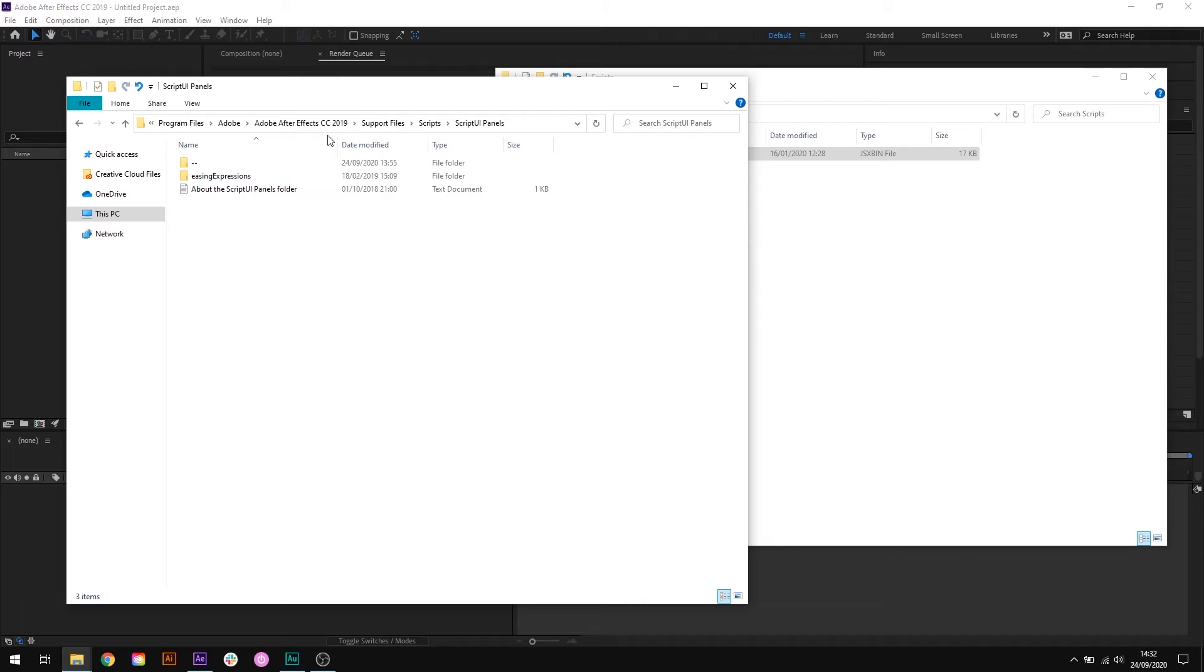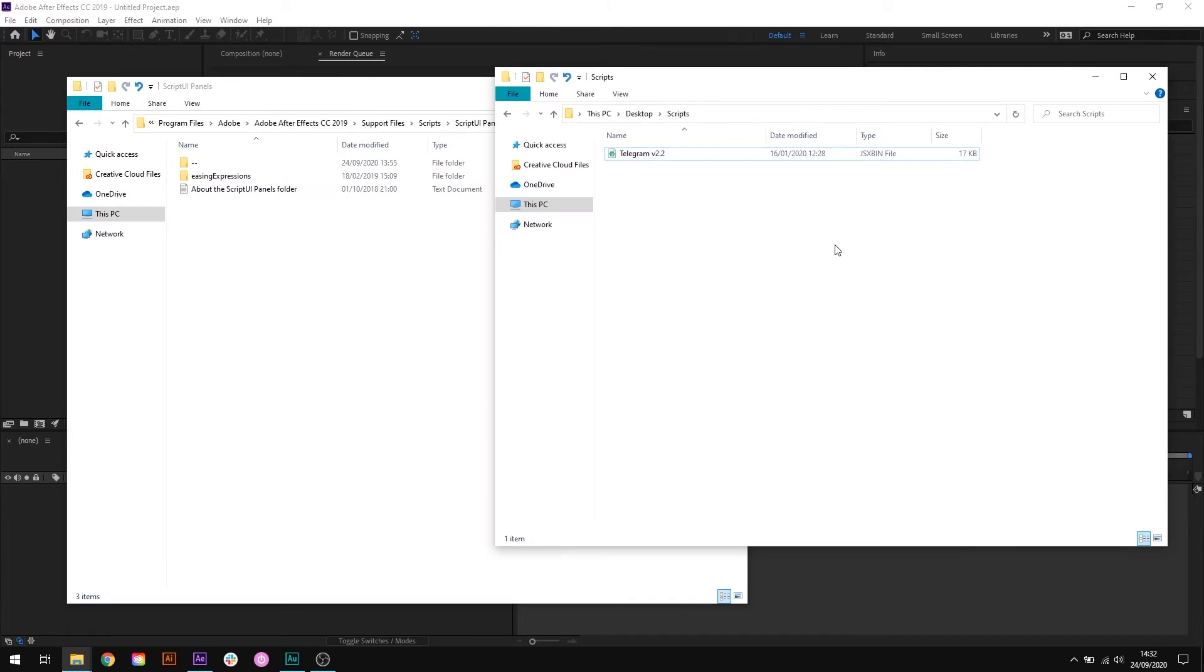Now we've got the Script UI panel window open. We'll drag and drop the script file into the folder. To demonstrate, I'm going to use the Loop Telegram script as an example here.